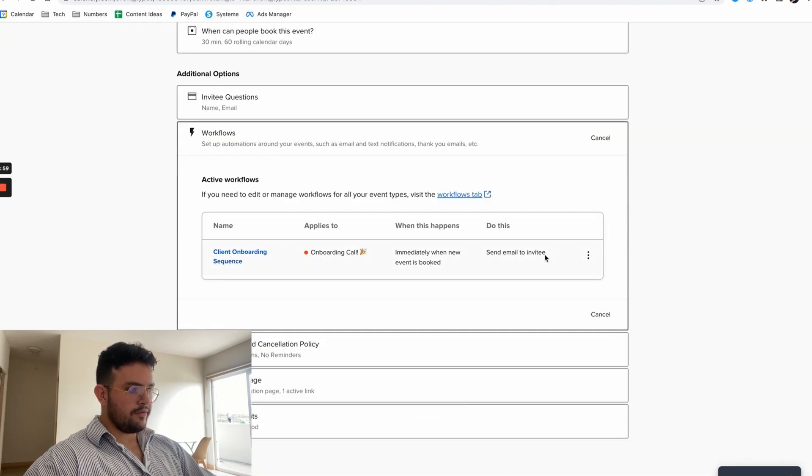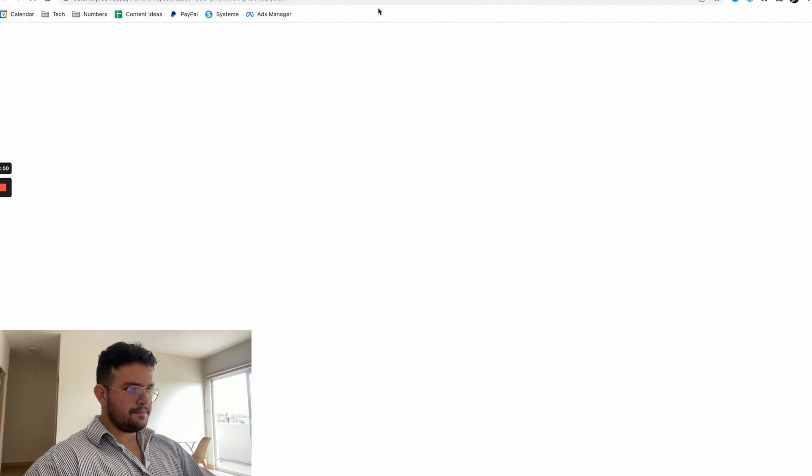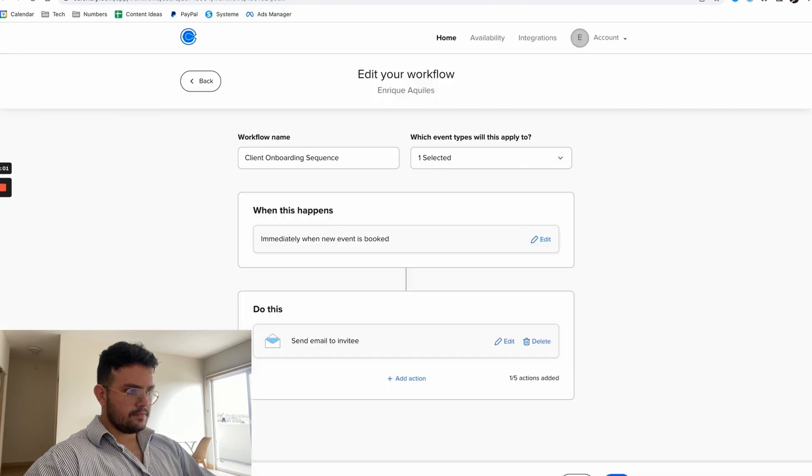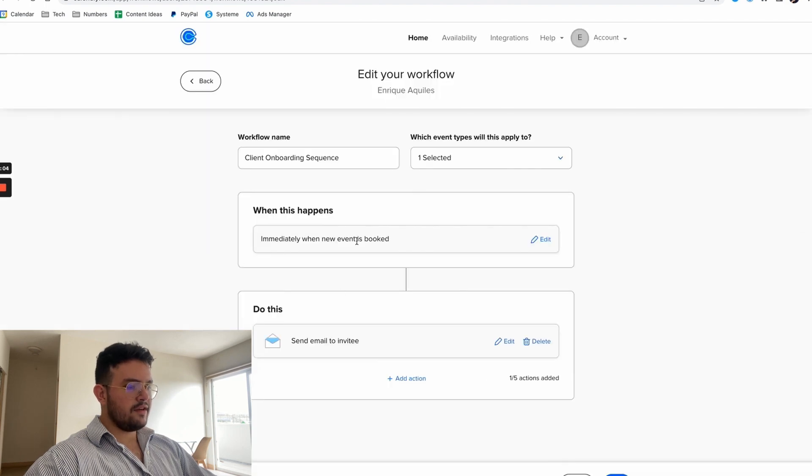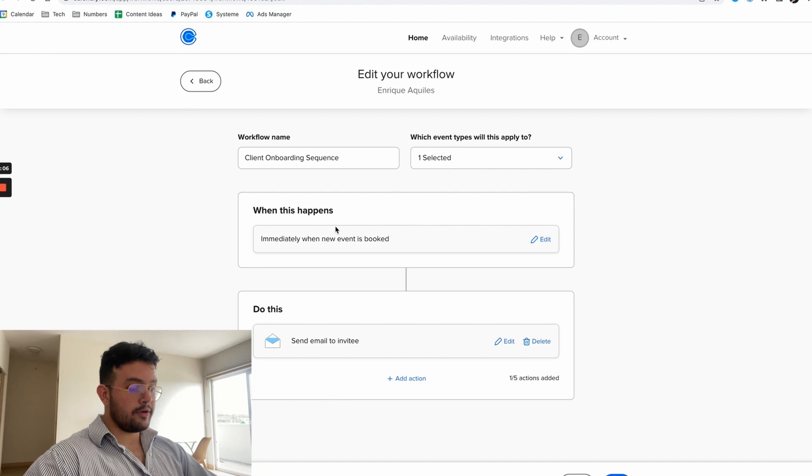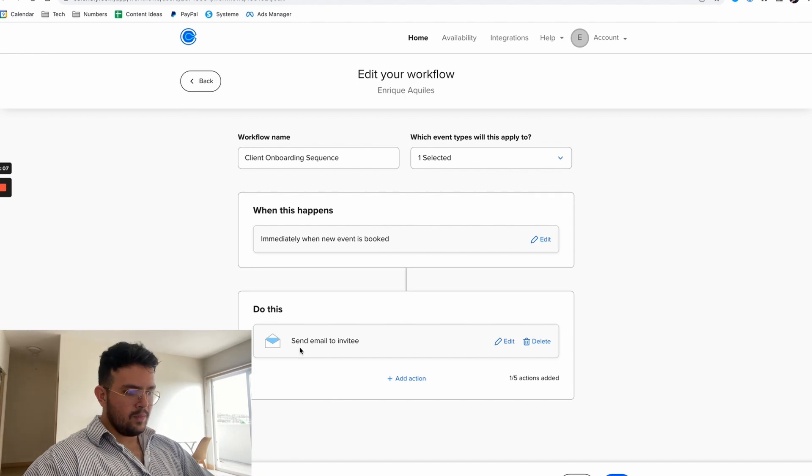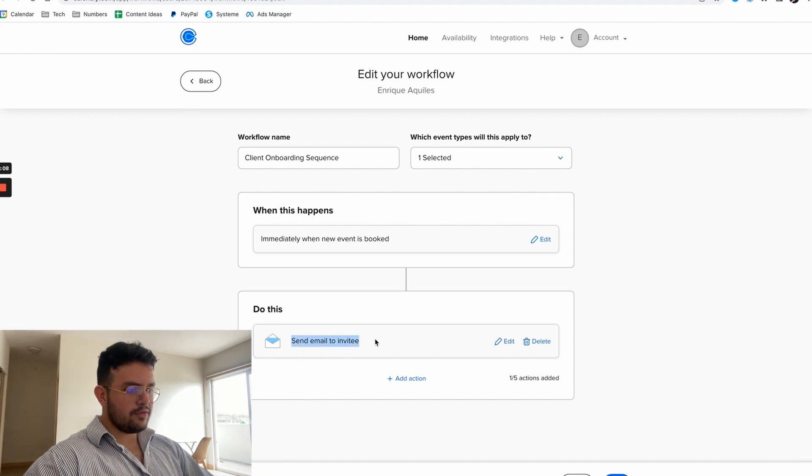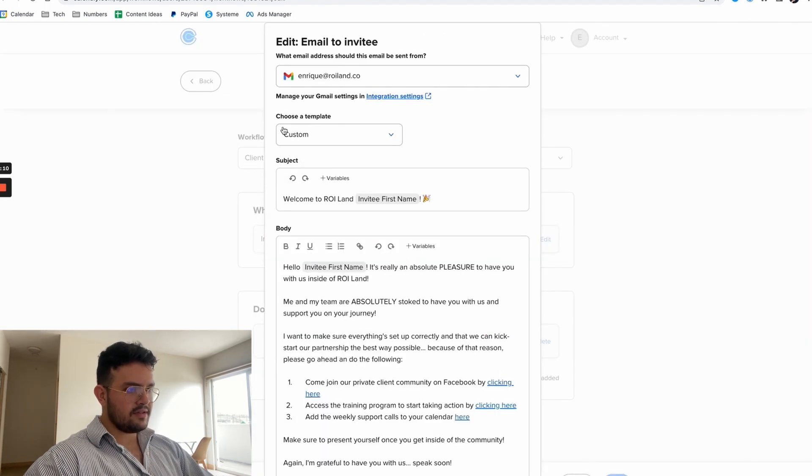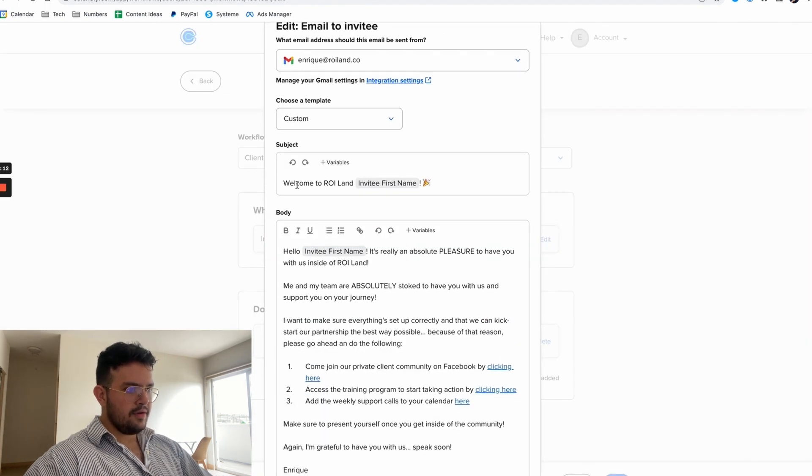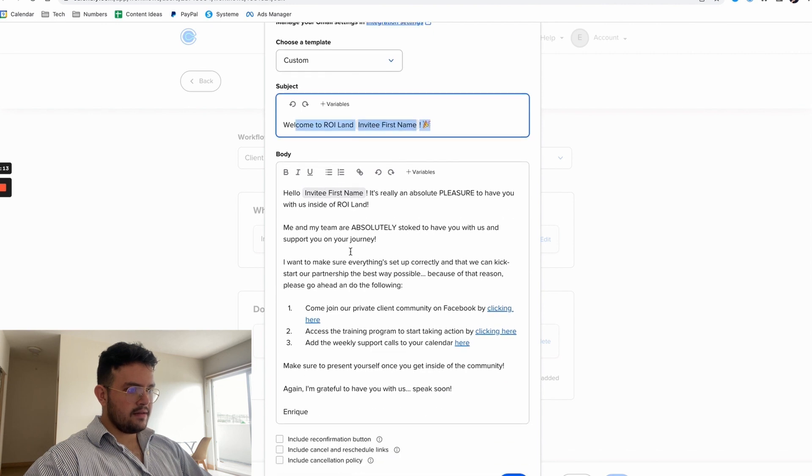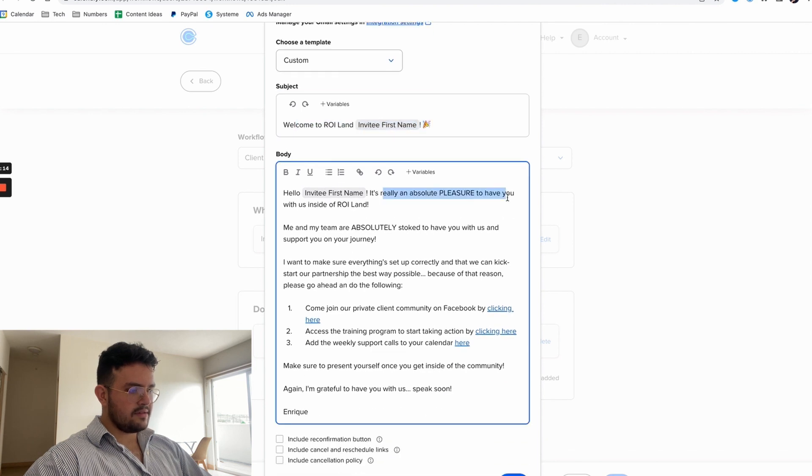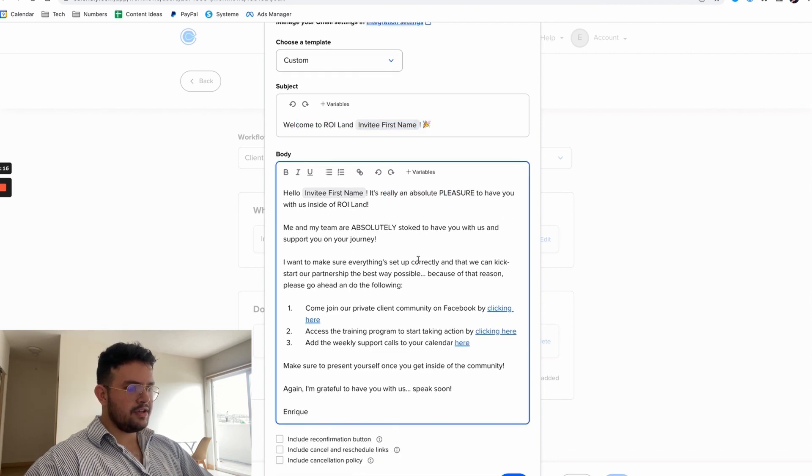This is the actual workflow that I'll show you immediately. Once the new event is booked, aka once the onboarding call is booked, we send an email to the invitee. Let me edit it so that you can see it. You see, welcome to ROI Land, so here's basically a nice gesture.